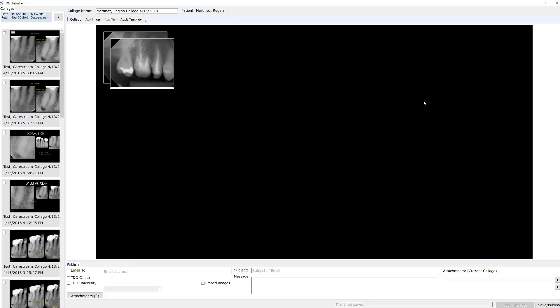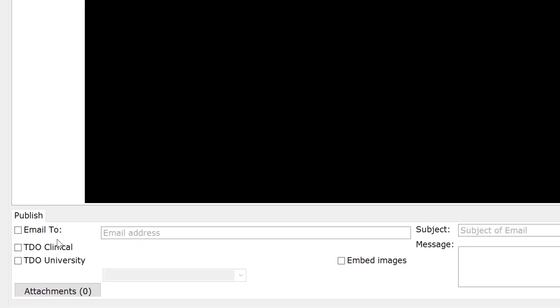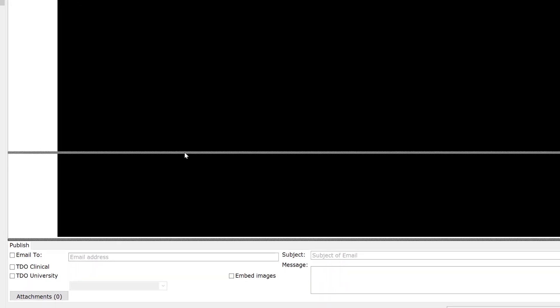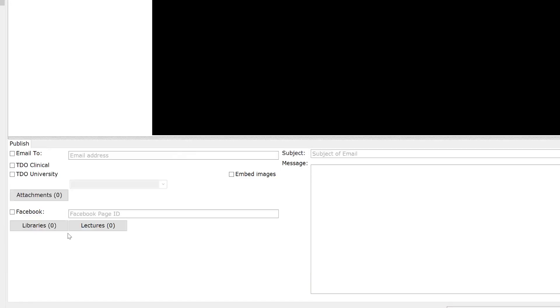That's the interface. Then on the bottom, you have the ability to publish. You can email to any email that you have. You can post it to TDO Clinical directly. You can post it to TDO University. You can add attachments if you have some literature that you want to attach. You can save your collage to libraries or lectures, or you can post it to your Facebook.